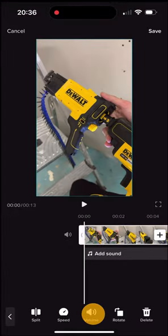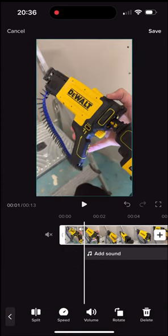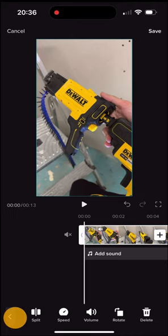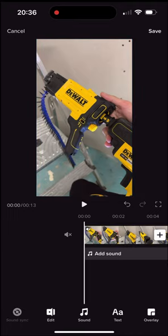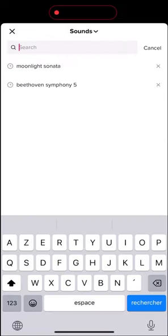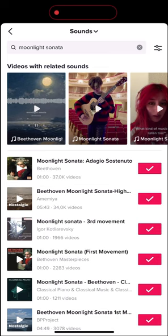Here we click on the volume button and decrease it to zero and save. Then we click on the arrow on the bottom left to reveal the menu and click on the sound button, then on add sound — here you can choose the music you like. For the purpose of this video I picked Beethoven music to avoid copyright troubles with YouTube.